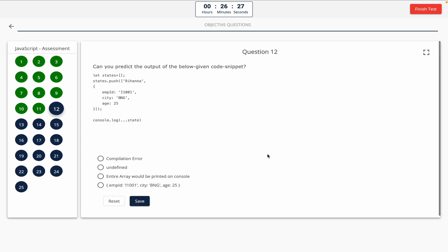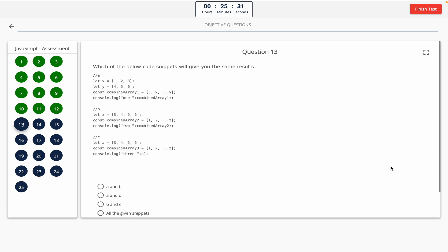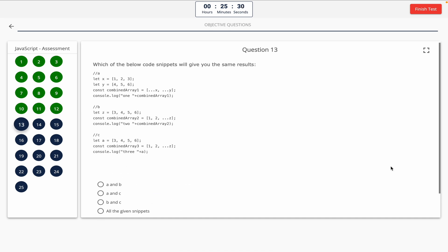Question 12: Can you predict the output of the below given code snippet? Take a look at it on the screen. Option A: compilation error. Option B: undefined. Option C: entire array would be printed on console. Option D: default array. The correct answer is option C — entire array would be printed on console.